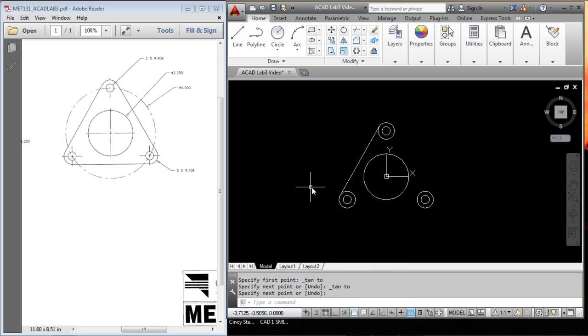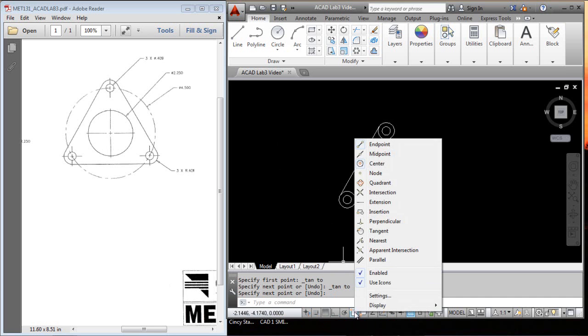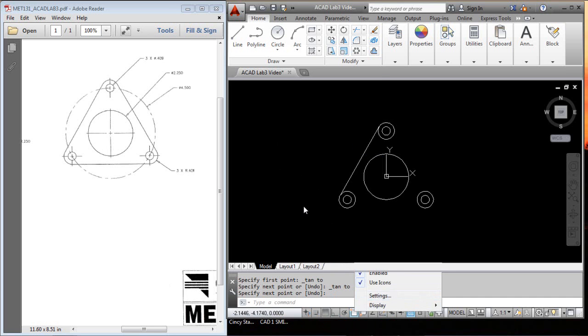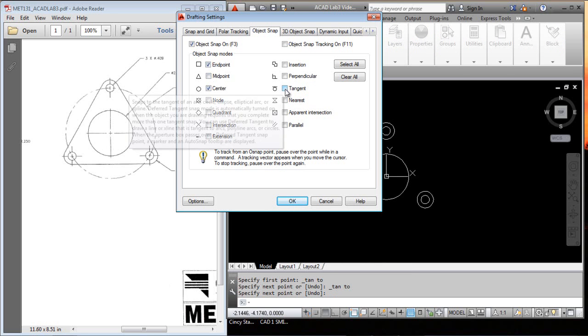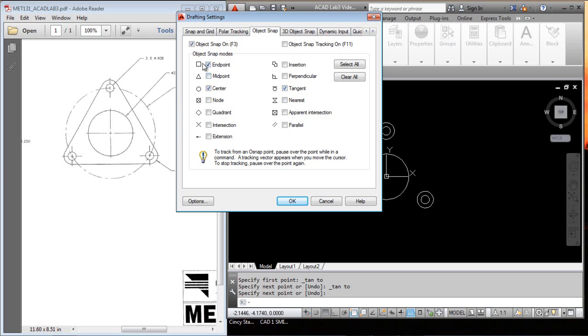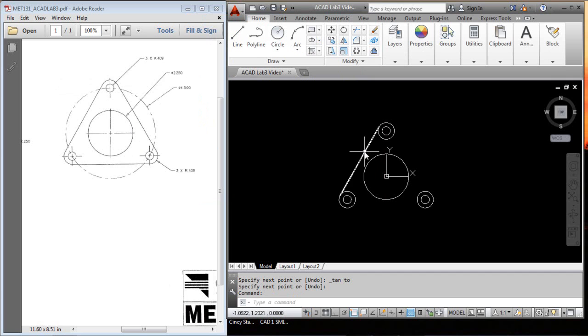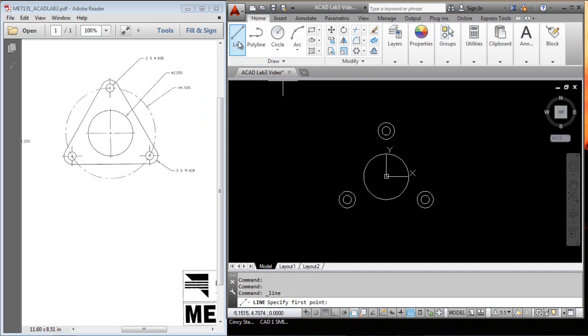You can reset that. We can go down here to the object snaps and right click and hit settings. If you don't want to do that, you could have turned off the end point in the center and just turned on tangent. If we turn those two off, these are called running object snaps. So, if we turn those two off, then you wouldn't have had to right click, but I like to show you the right click.